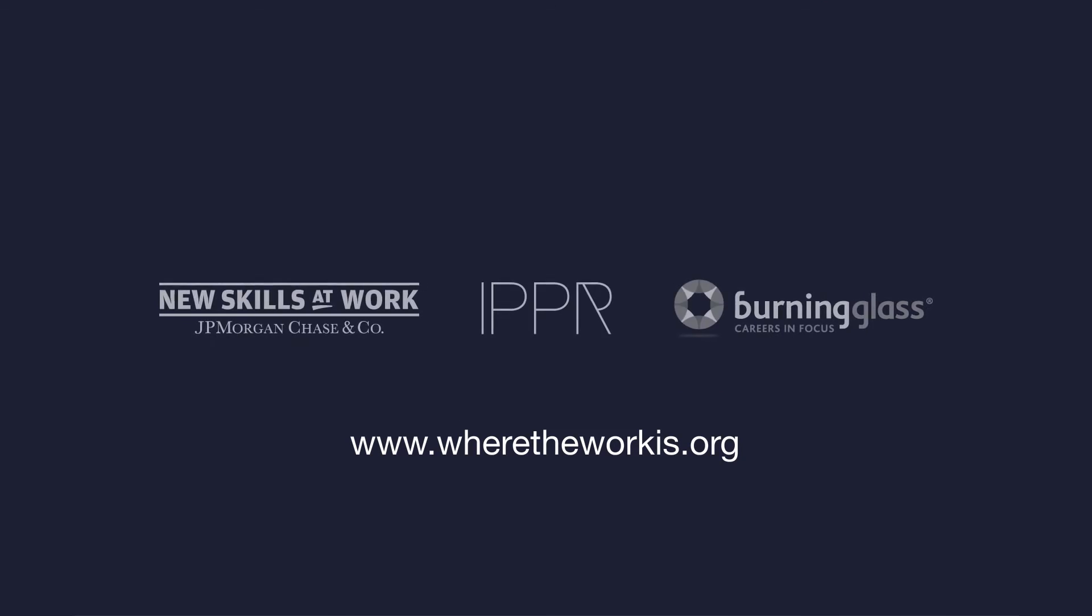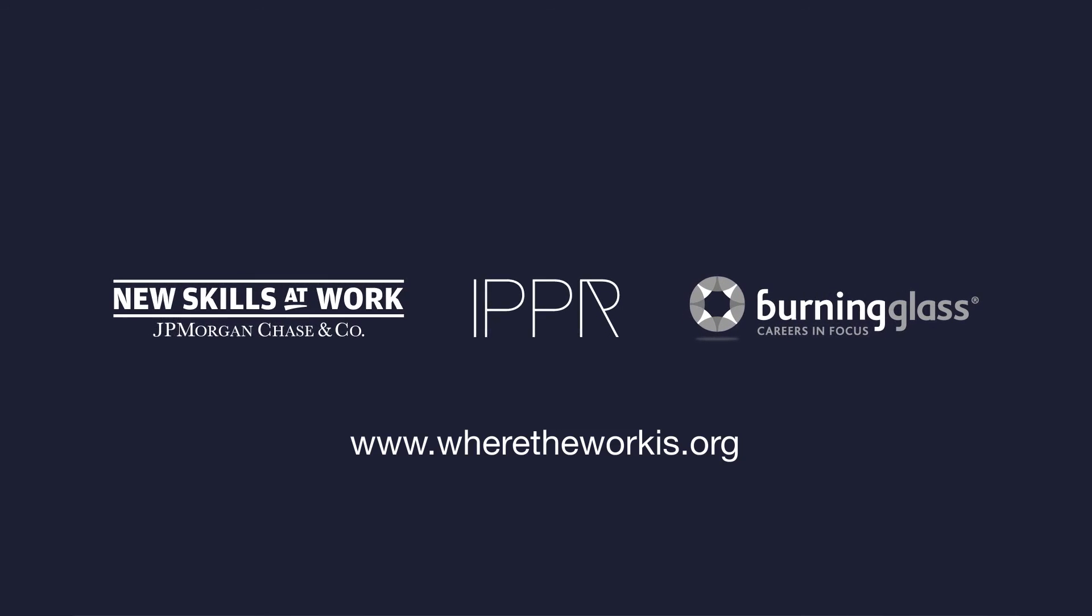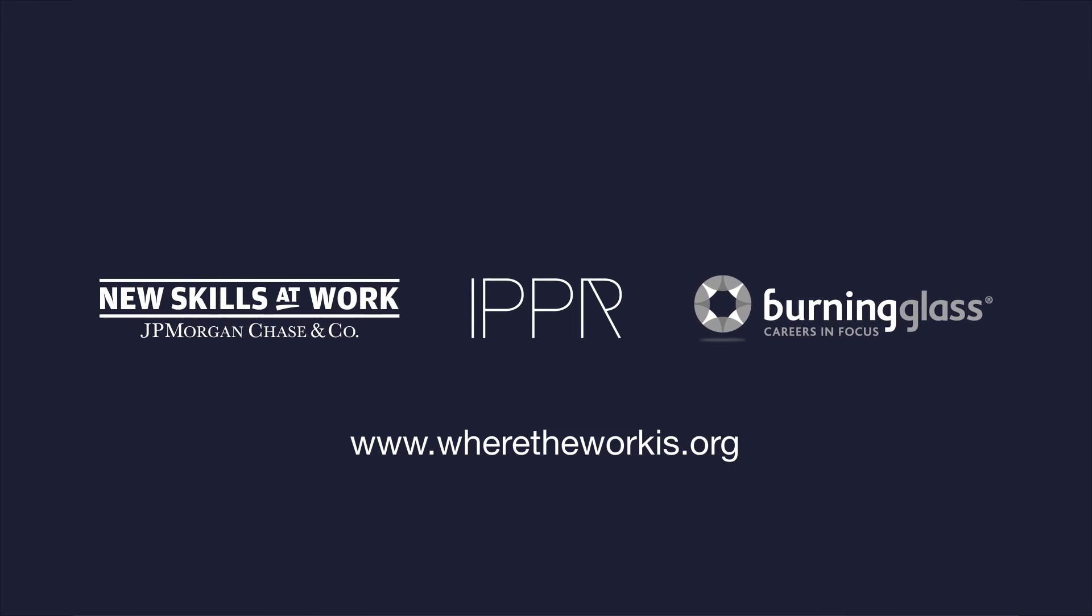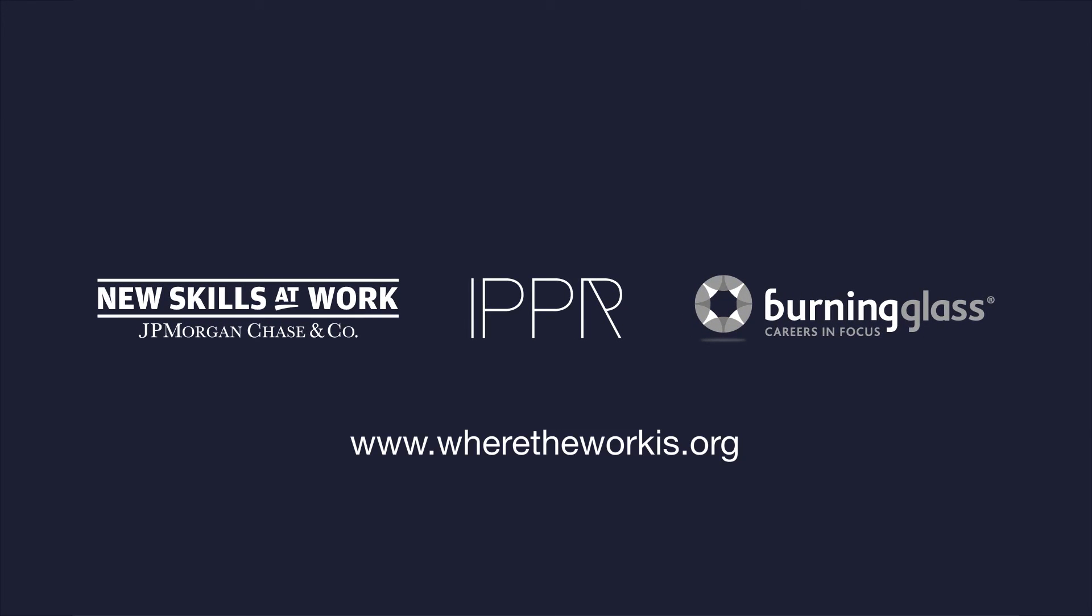Where the Work Is was created by IPPR and Burning Glass Technologies as part of JPMorgan Chase's global new skills at work programme.